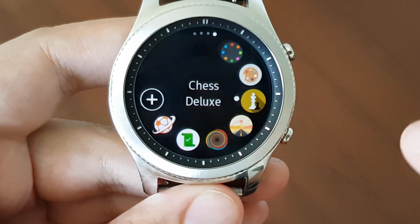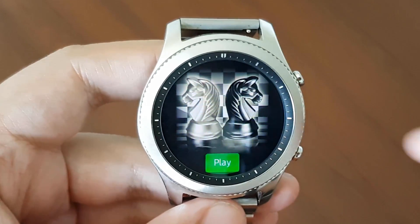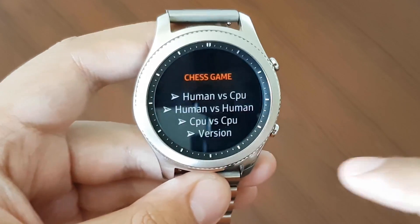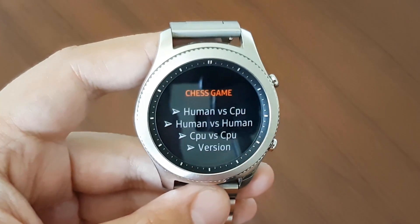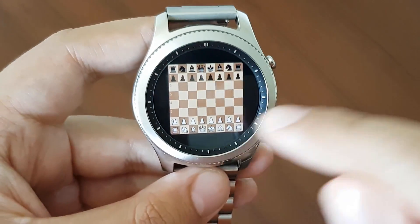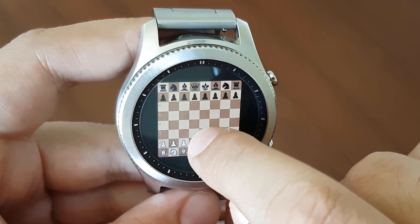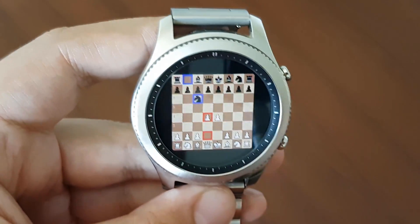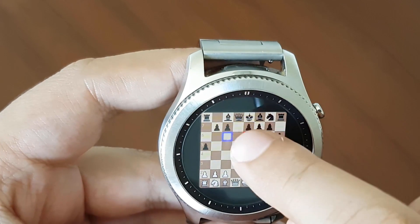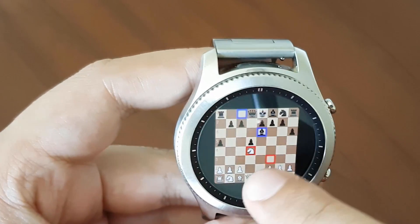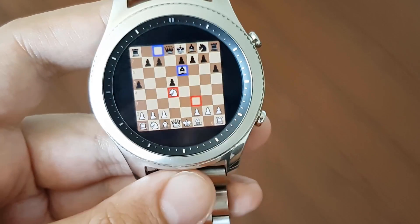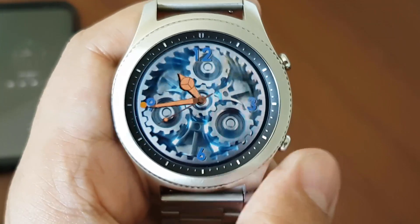The next application is Chess Game Deluxe — basically a chess game on your Gear S3. Playing chess on this smaller screen is not ideal, but sometimes when you want to kill time, it's pretty cool. It has different modes; we'd want to choose human vs CPU. It has three difficulty levels — I choose medium. Playing the game is not that easy, but it's a complete chess experience. If you like chess and are okay with the smaller screen, you can buy this game. It's about six Canadian dollars.